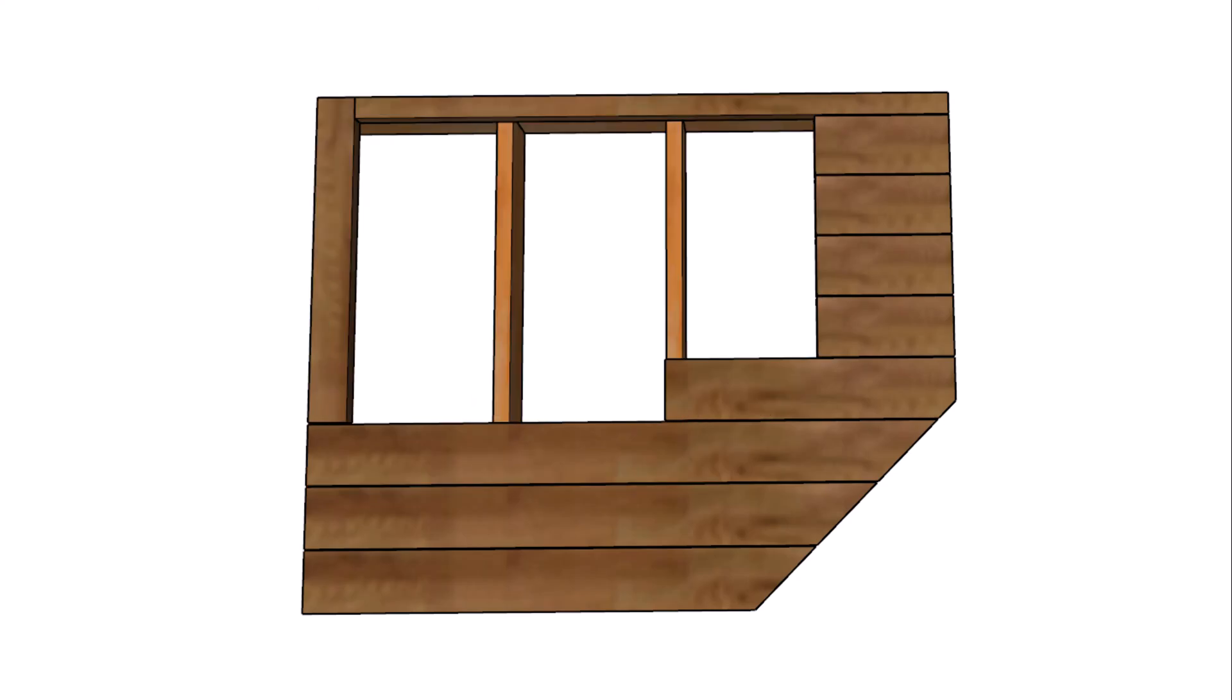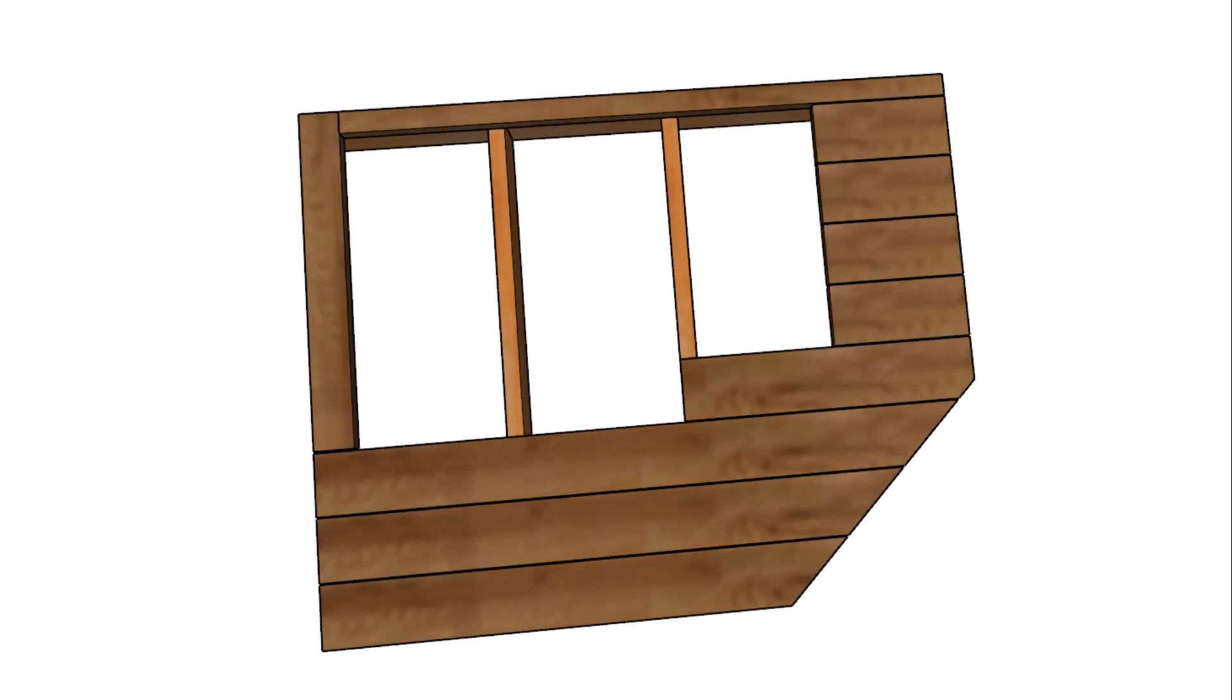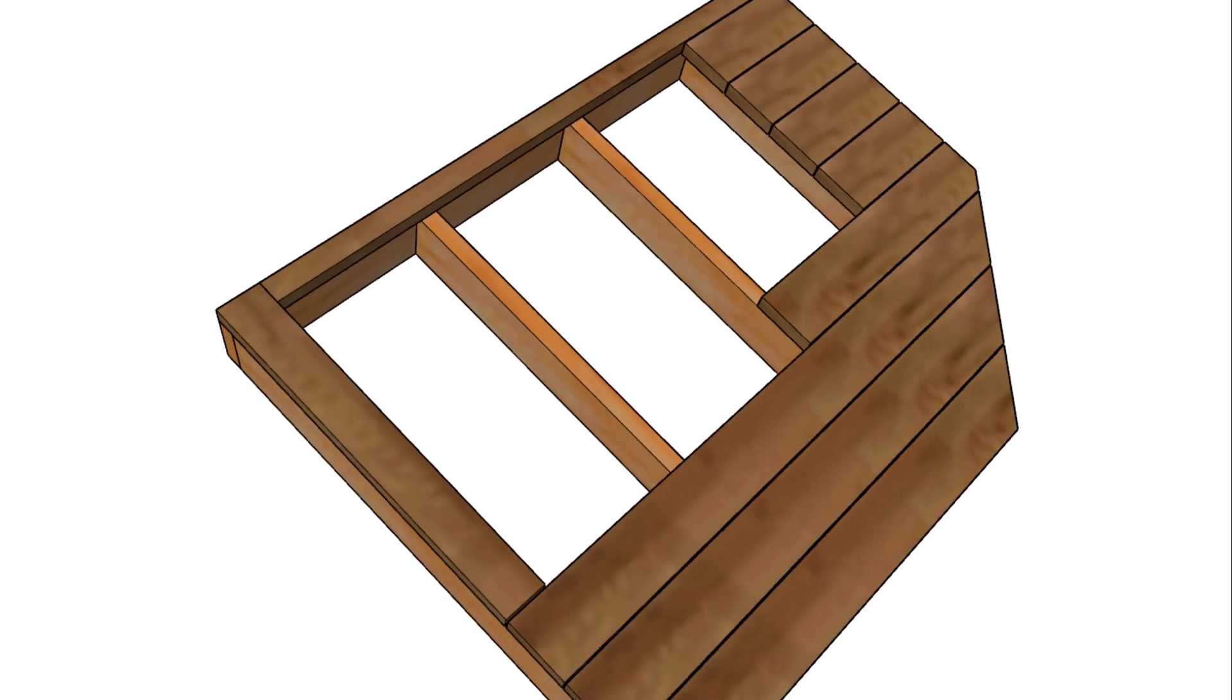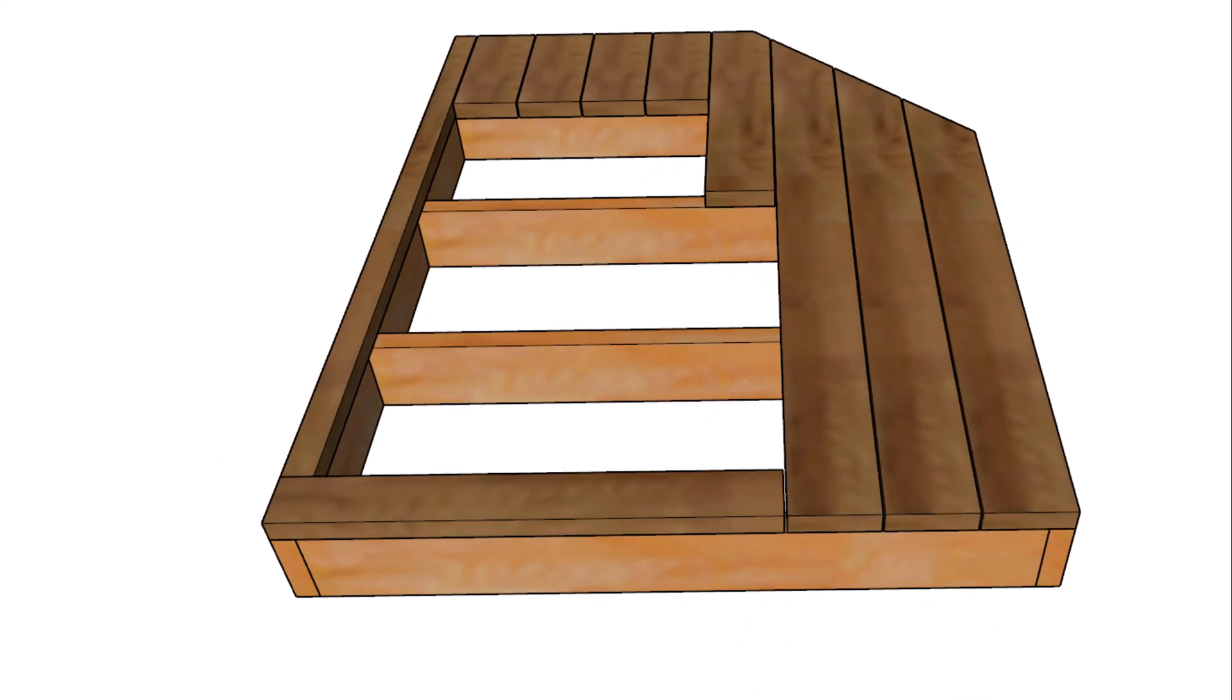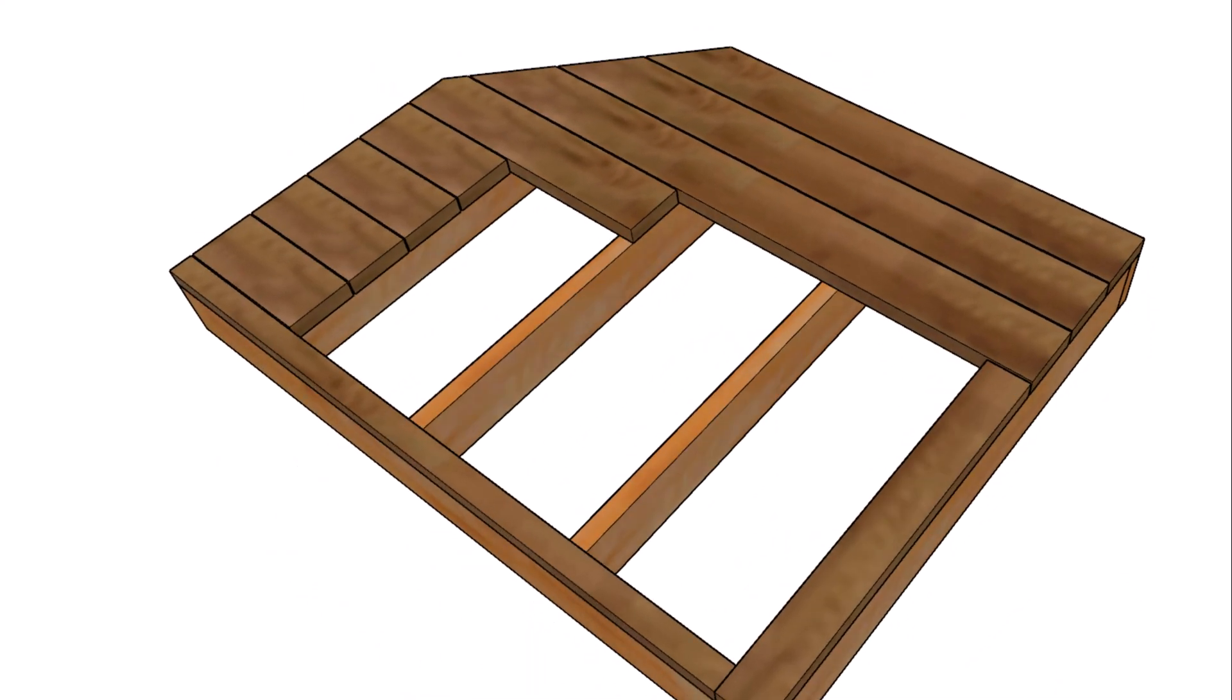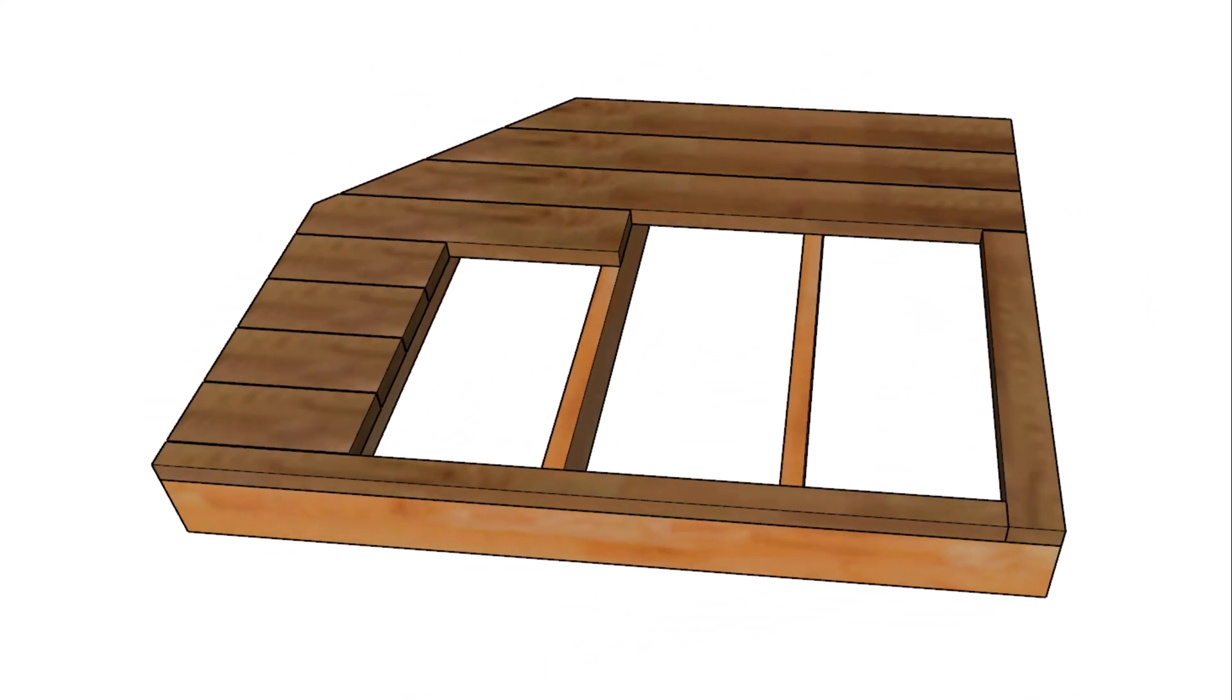Now I'm not going to provide you with the measurements here. You should be able to figure this one out on your own. And of course you could always modify this if you needed to.